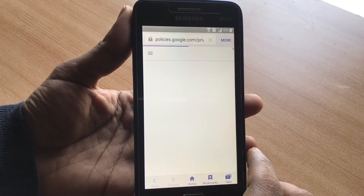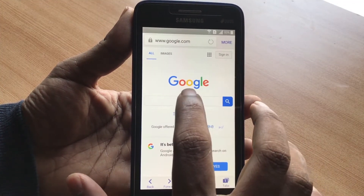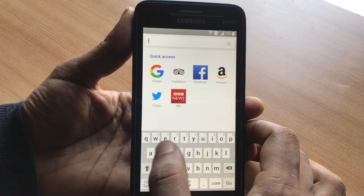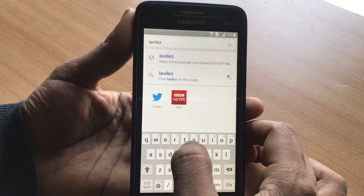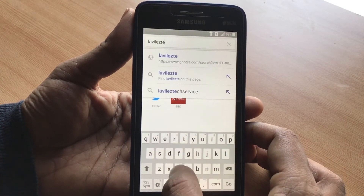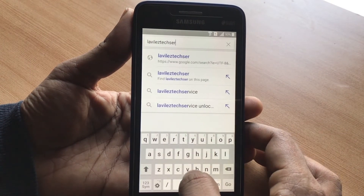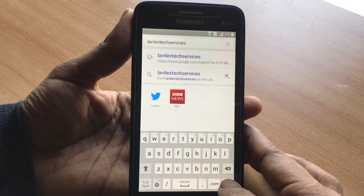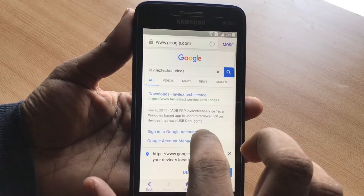Once the browser is open, tap the address bar and type in: levelztech services — that's l-e-v-e-l-z-t-e-c-h, then services, s-e-r-v-i-c-e-s. Once you type in 'levelztech services' it will open up the first page, which is a download link.